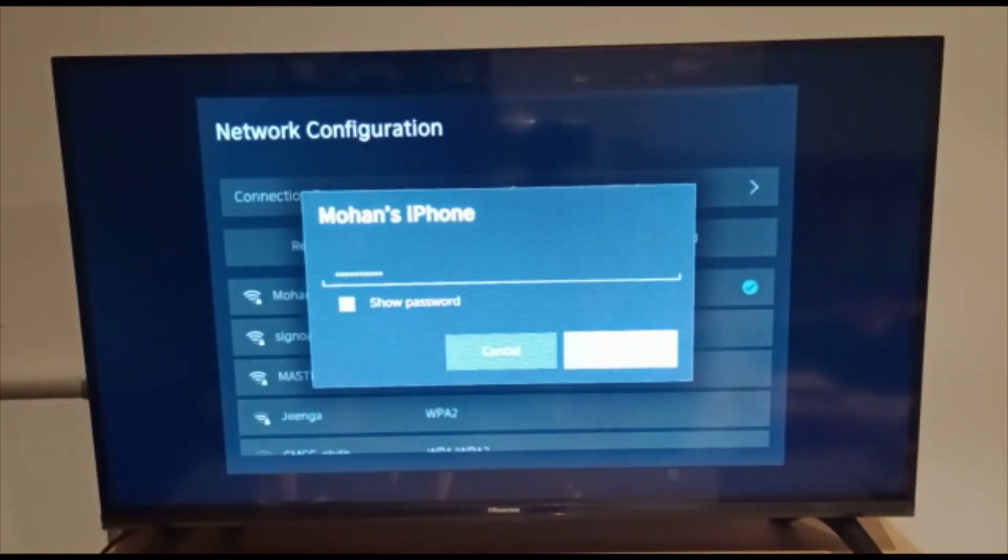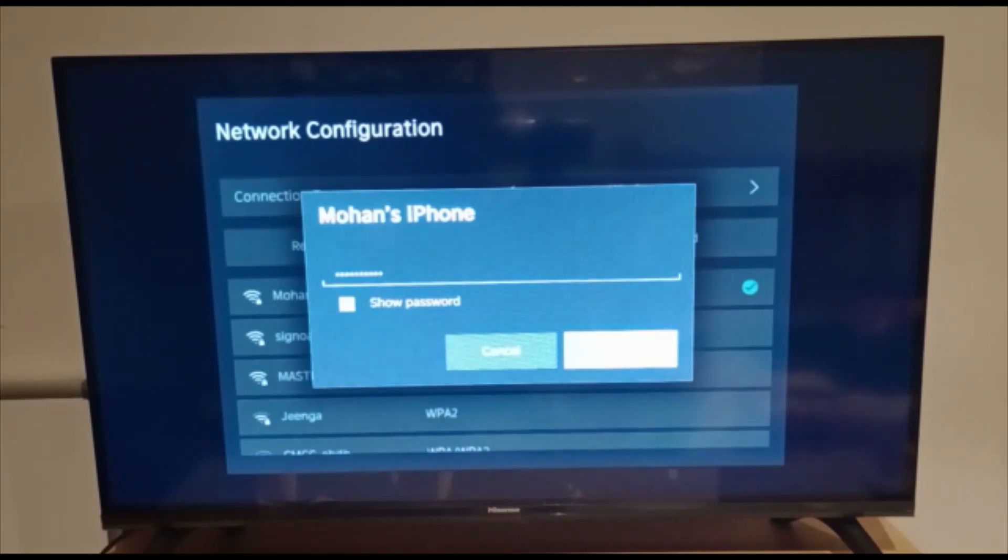Under Mohan's iPhone you can see the password is hidden. So what I will do, under the password you can see there is a show password option.